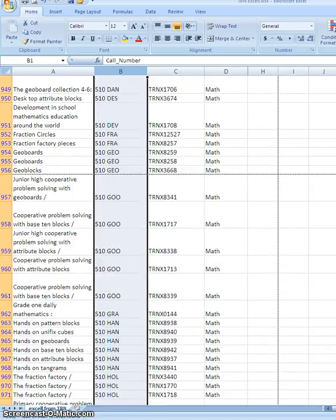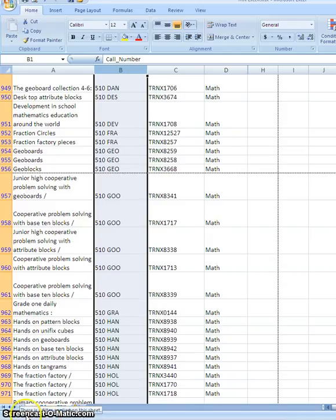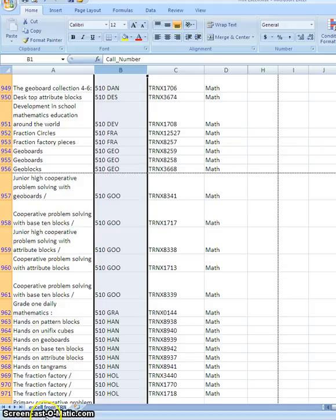And I can see down at the bottom, might be a little hard for you to see, but it's showing me that after I filtered there's 228 records of a possible 9,689 records that are showing.